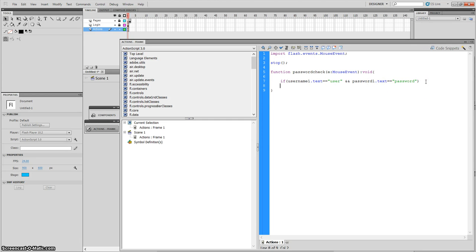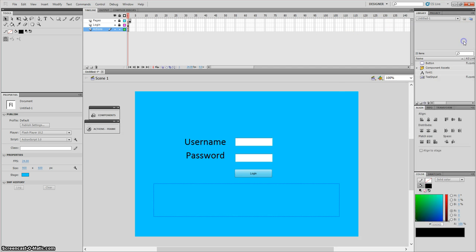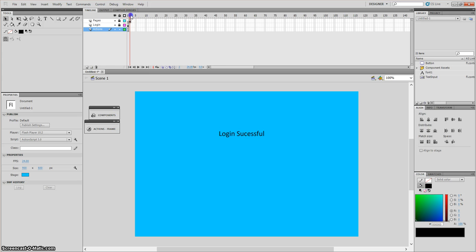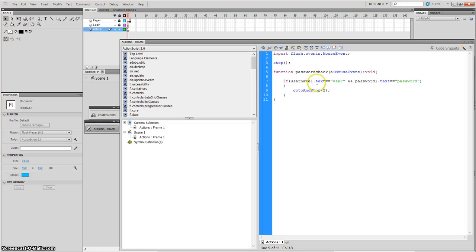So if that's true, what we're going to do is gotoAndStop(2). Obviously if the username is correct and the password is correct, then go to frame 2, which says 'Login successful'.